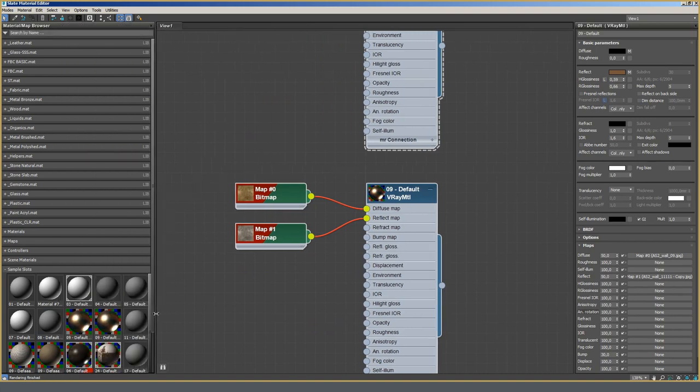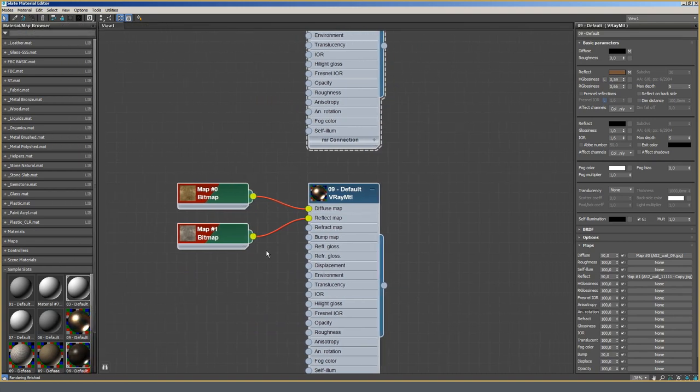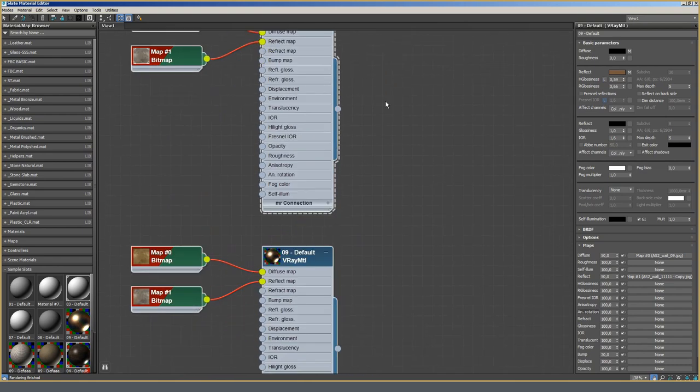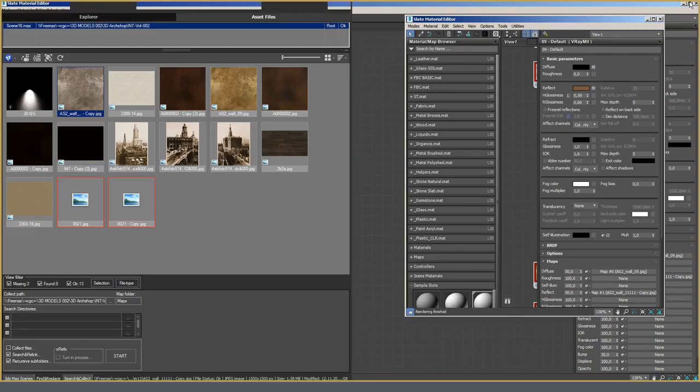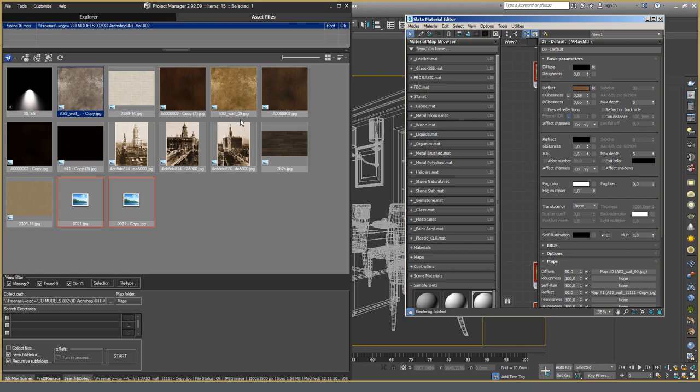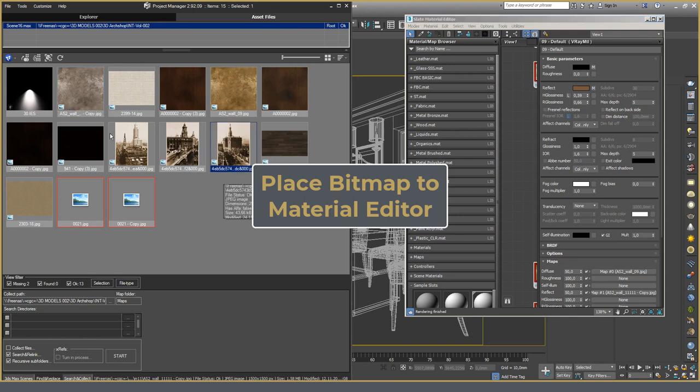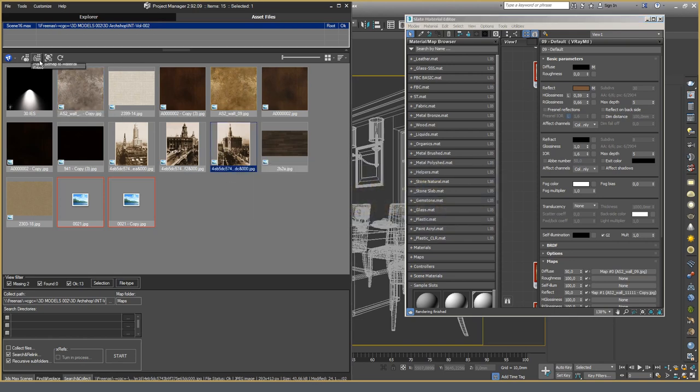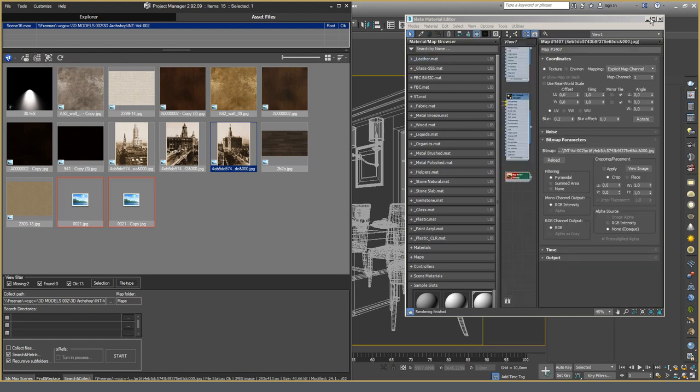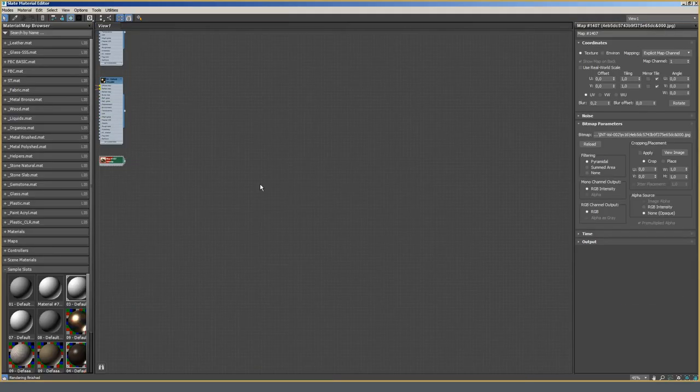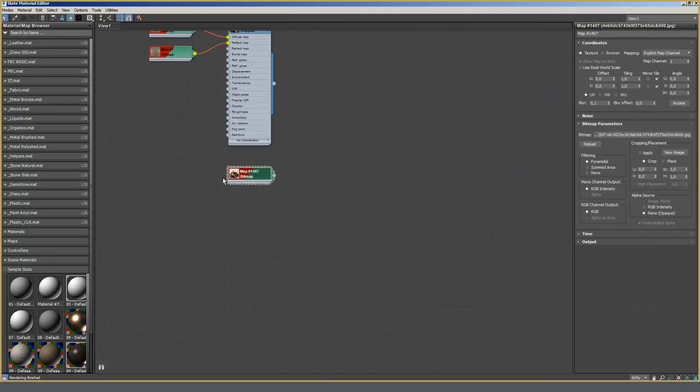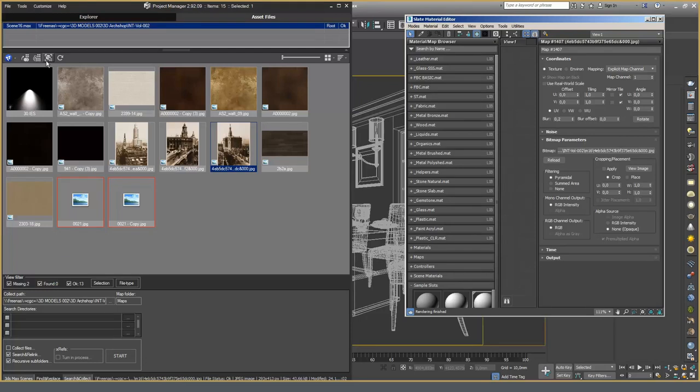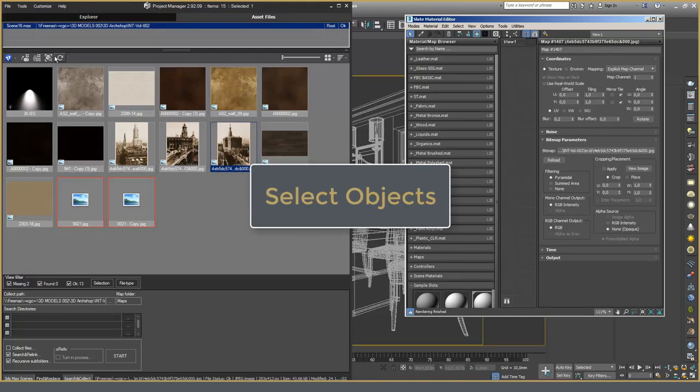The following option places the selected texture directly in the Material Editor. And the option, Select Objects, allows you to select the object on which the texture is used.